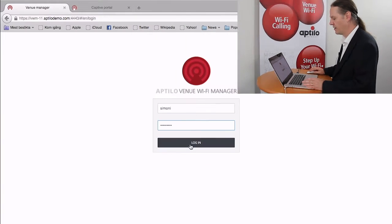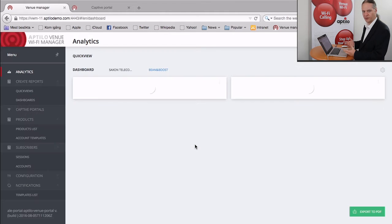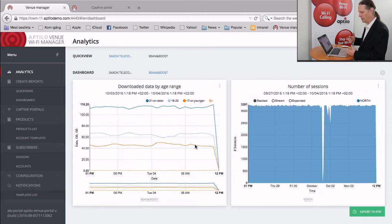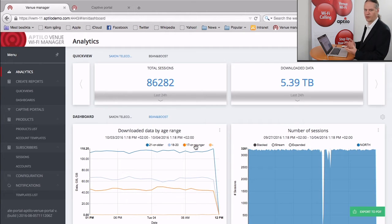Hi, I'm going to give you a quick demonstration of Aptilo's Venue Wi-Fi Manager GUI. So this GUI is actually used by the venues themselves to be able to log into the system and see the amount of traffic going through the venues and also control the captive portal.